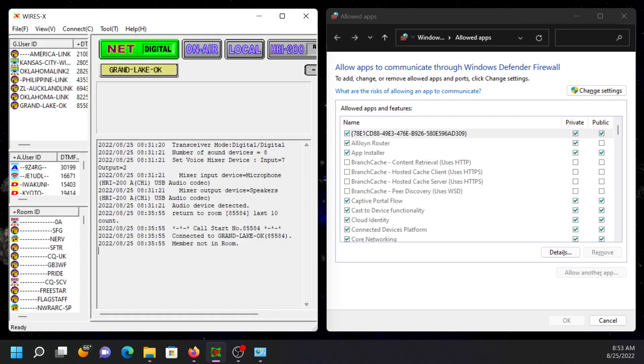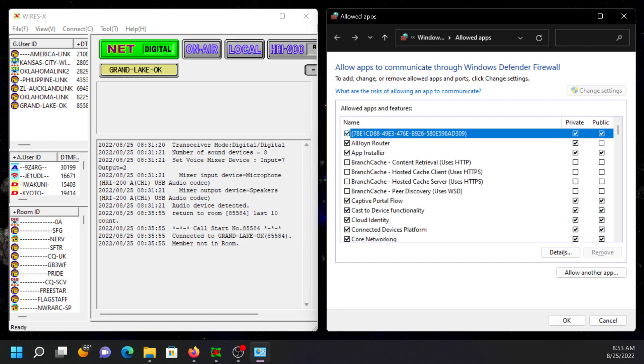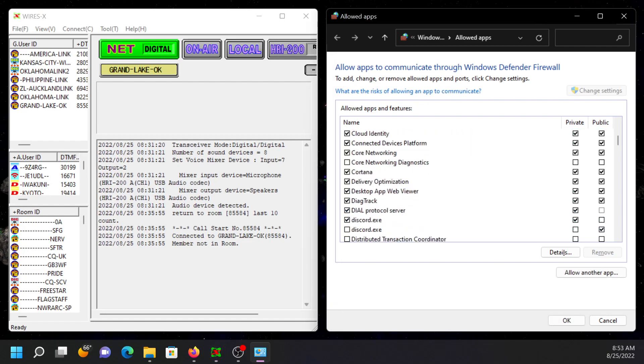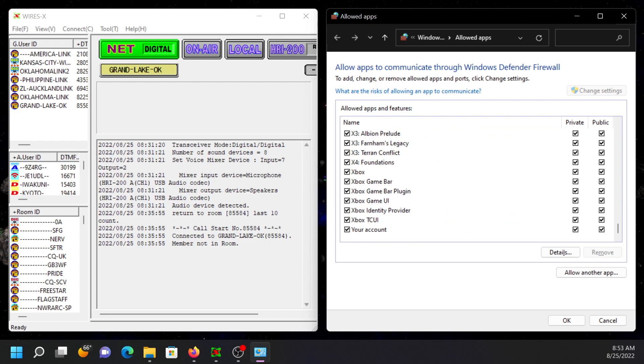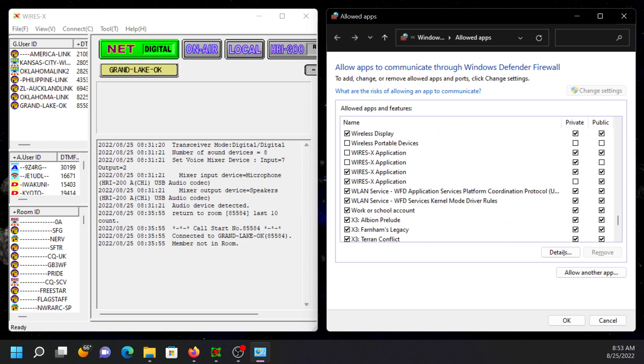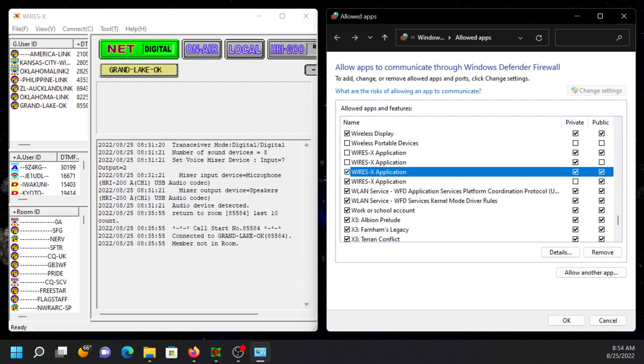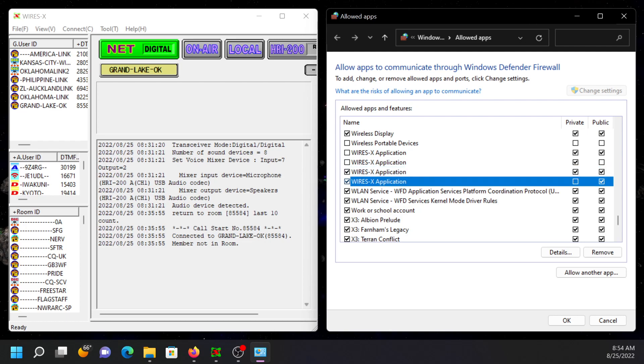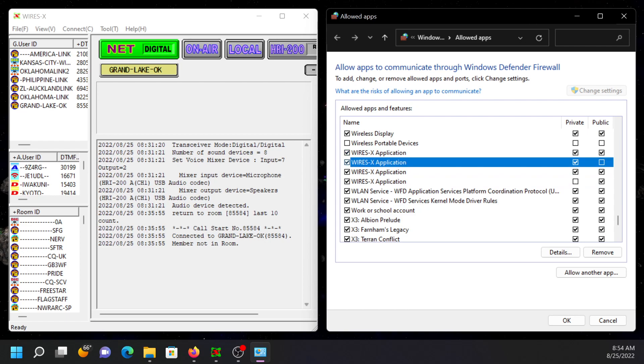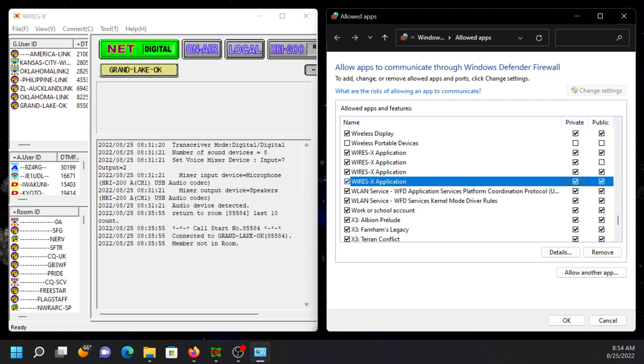So, come to find out, you need to open up Windows Defender Firewall, go to Change Settings, go all the way down, and come back up a little bit. See these WiresX applications? Why I have so many entries here, I'm not quite sure. But I do know that they need to be enabled, at least on the private network. You may not want to enable them on the public network for security reasons.